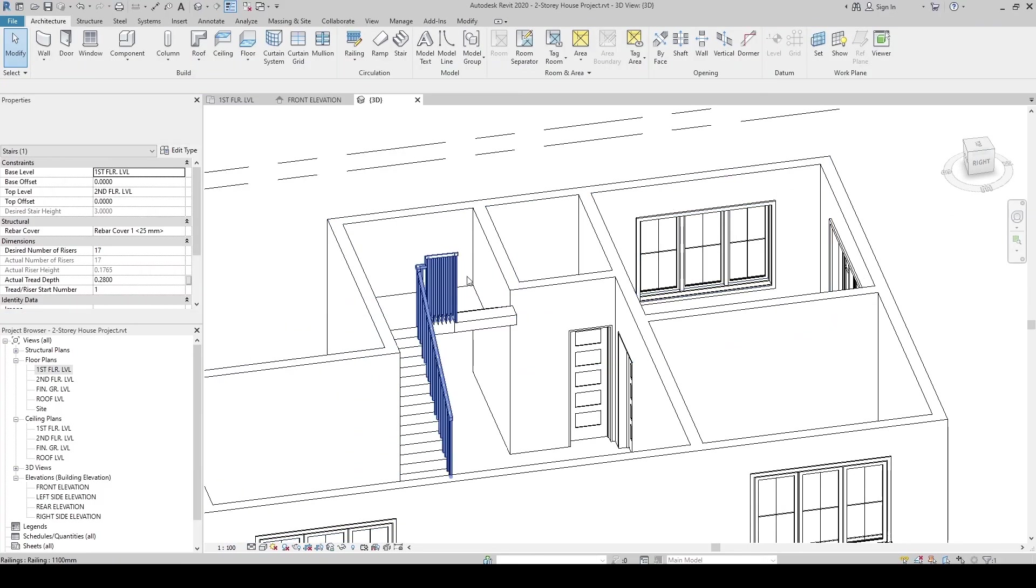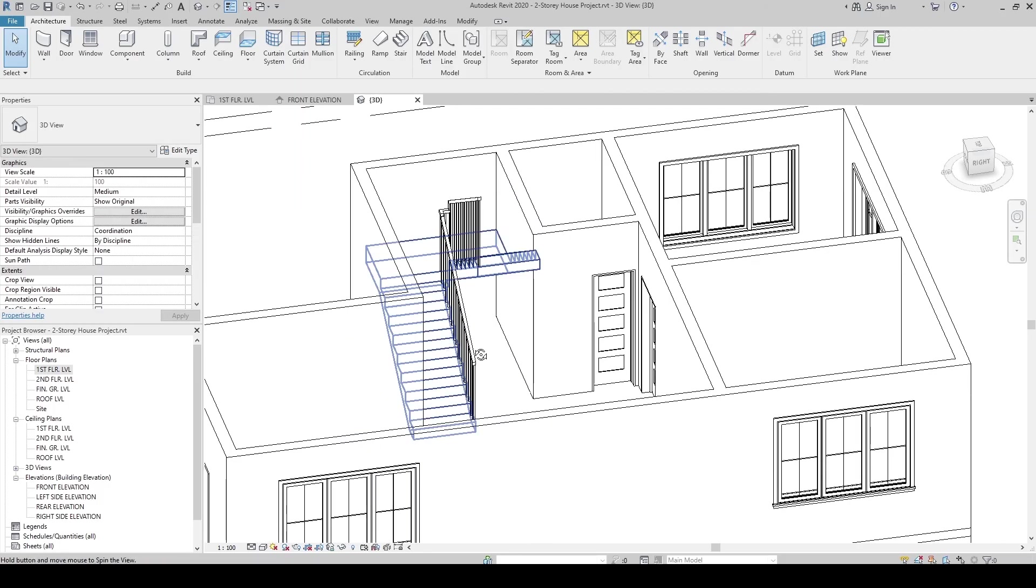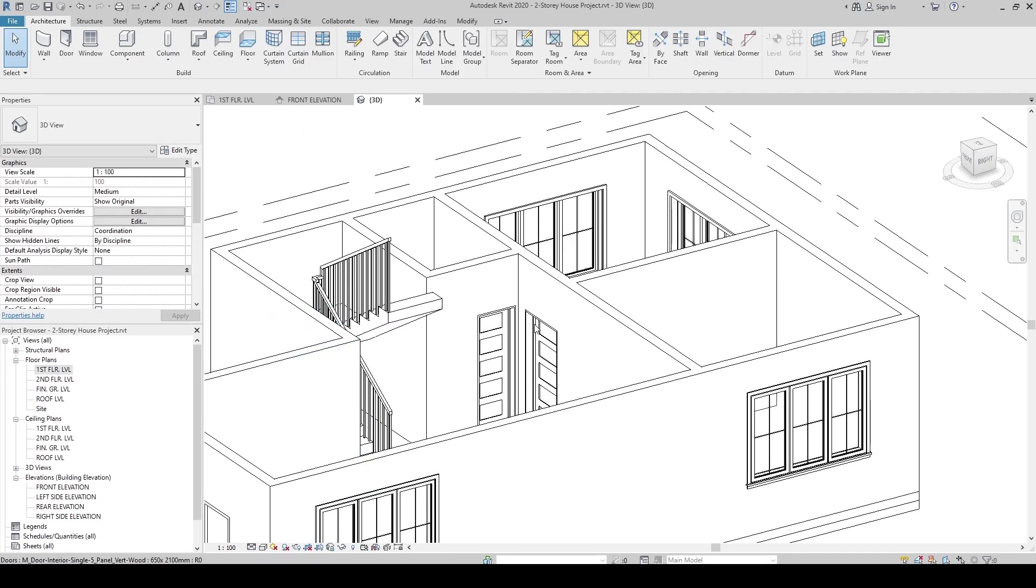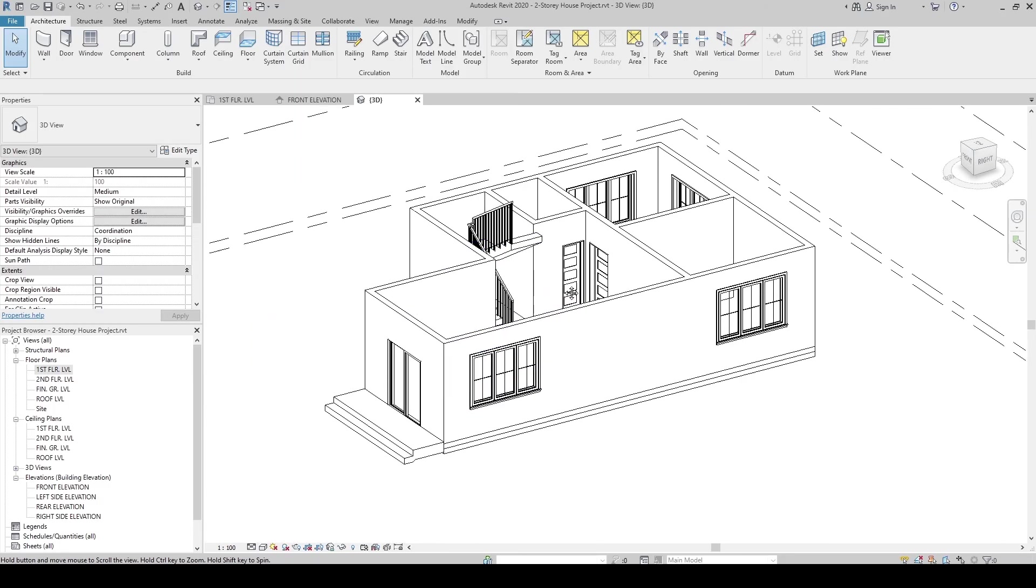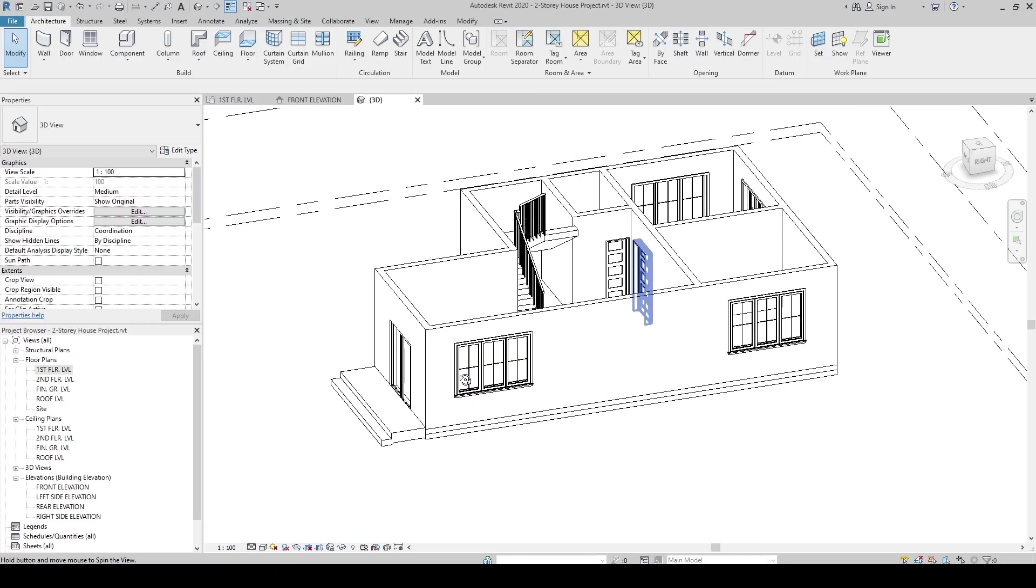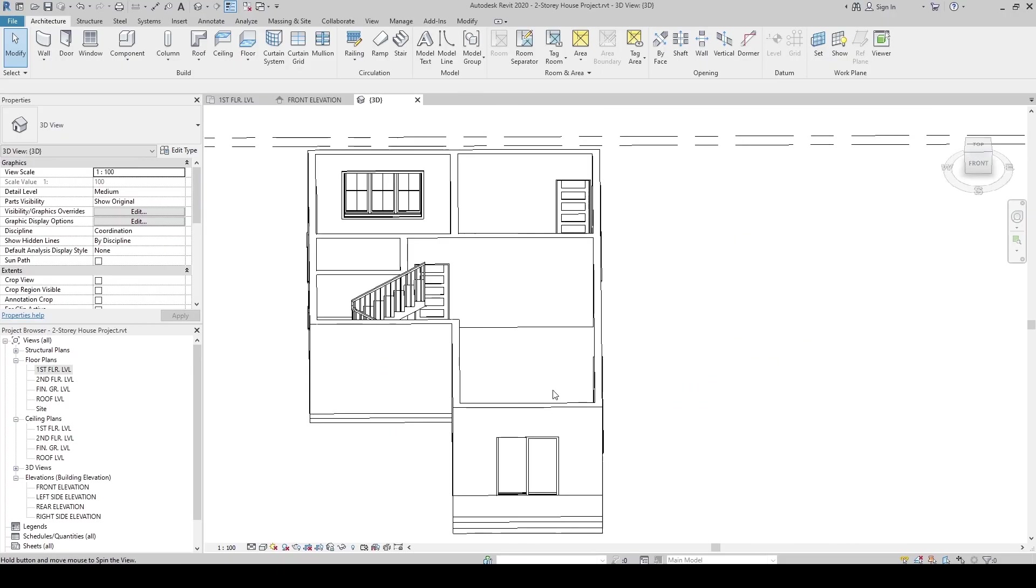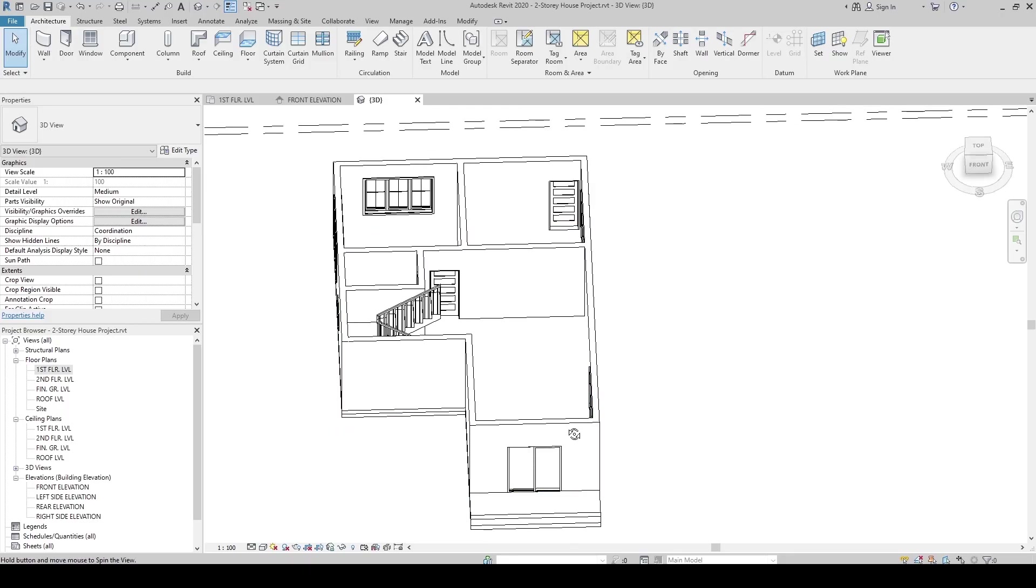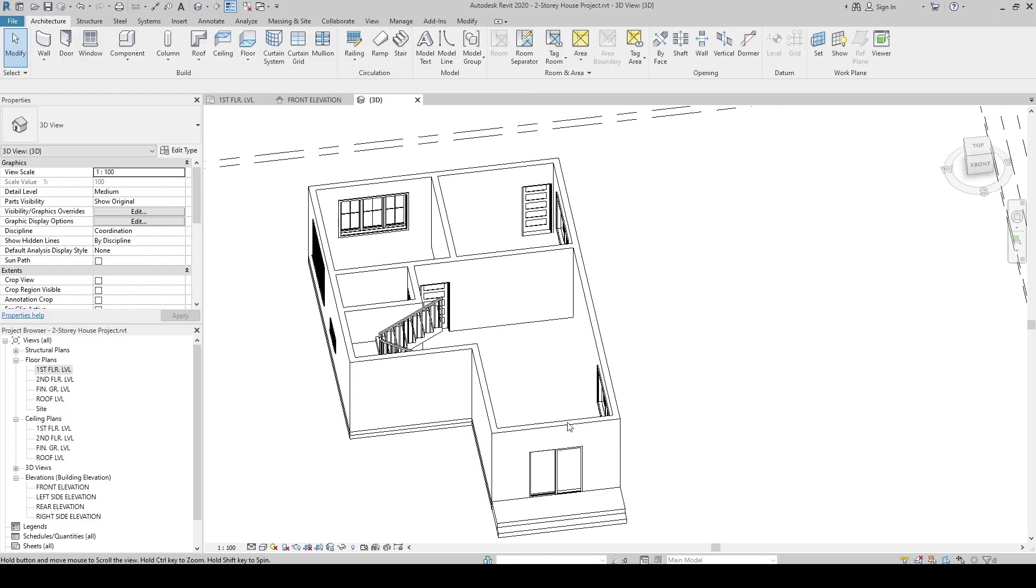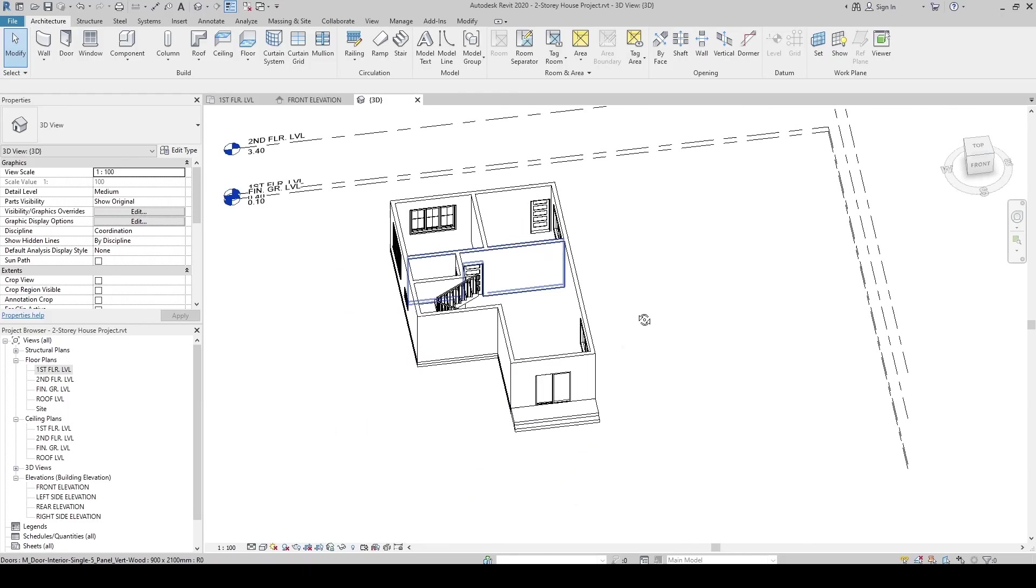But, you can also create separate railings. It's not a problem here in Revit. Since we've created our stairs, the circulations for the ground floor are done. Let's create now our second floor.